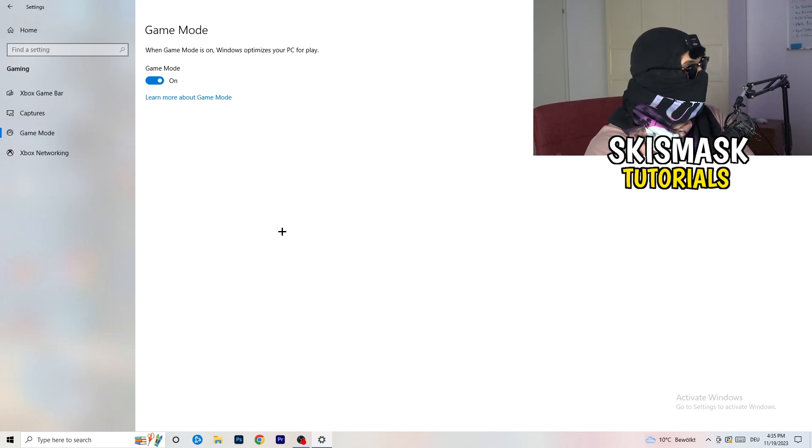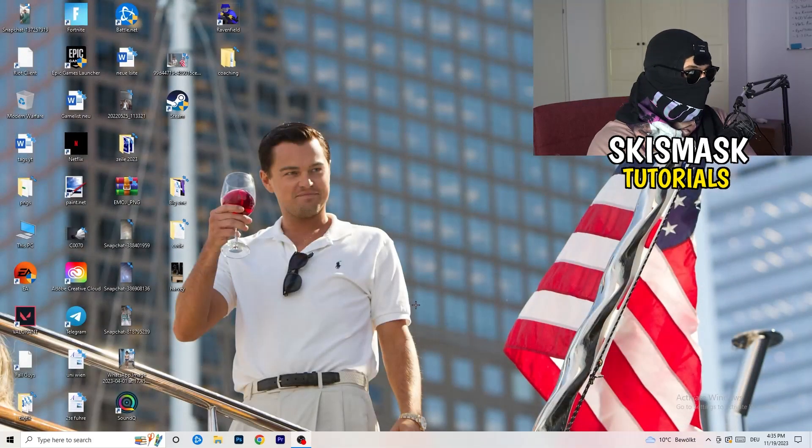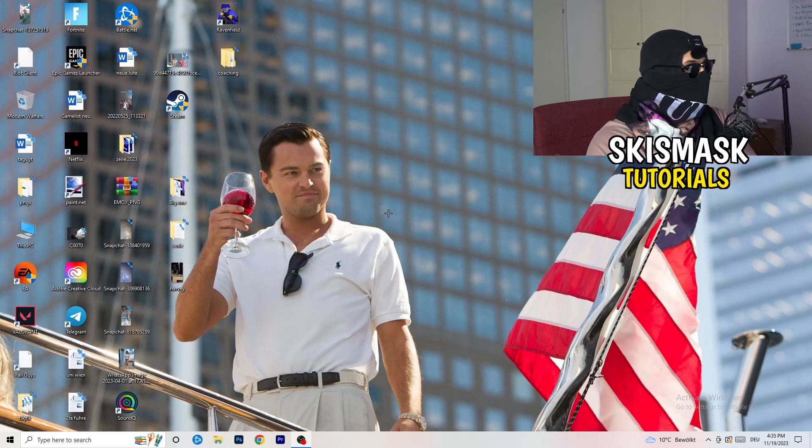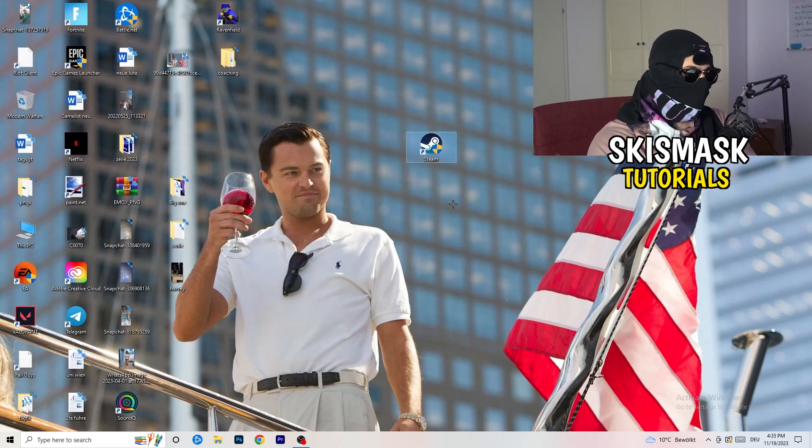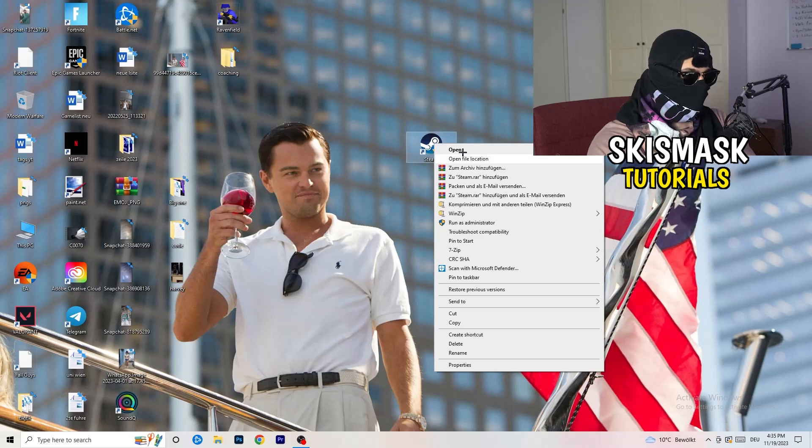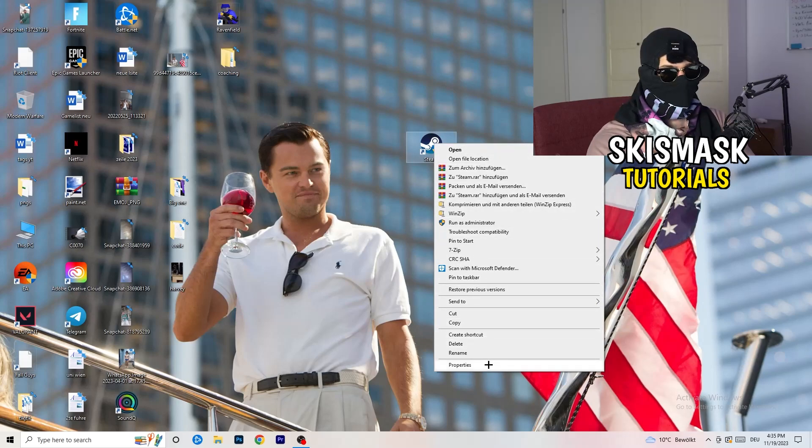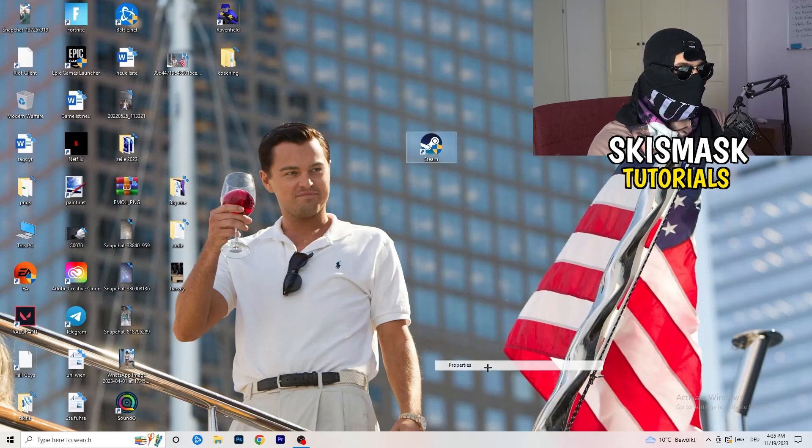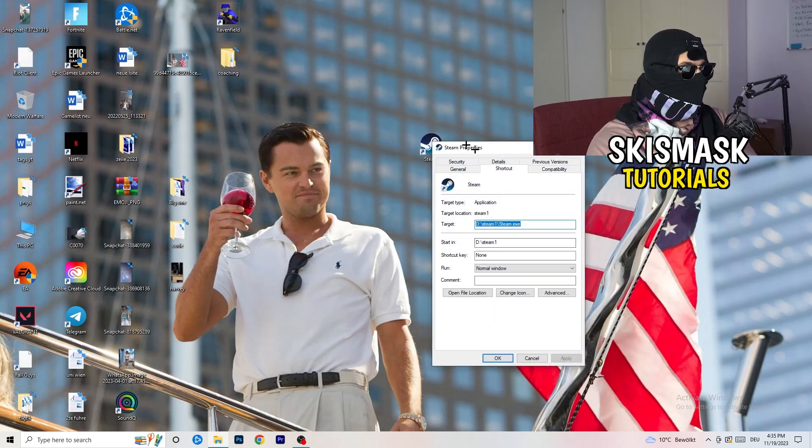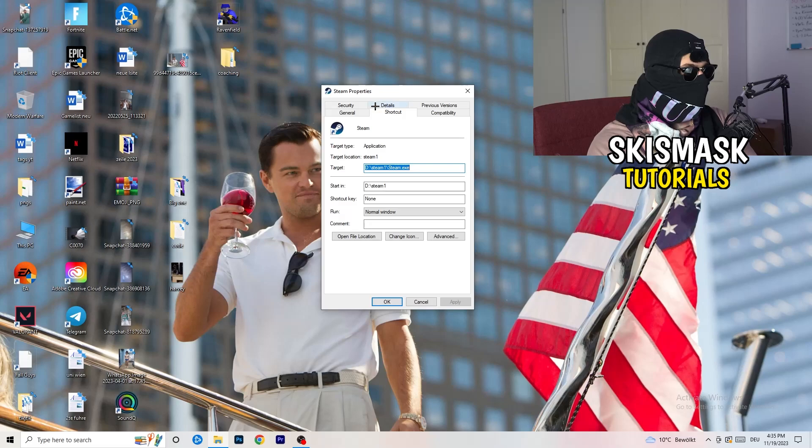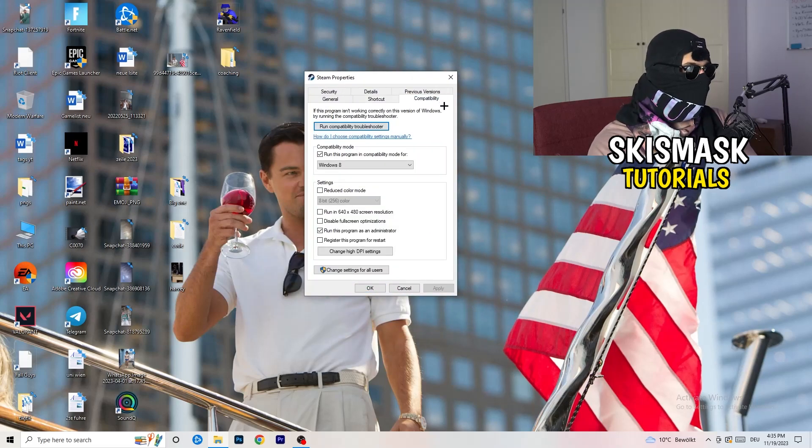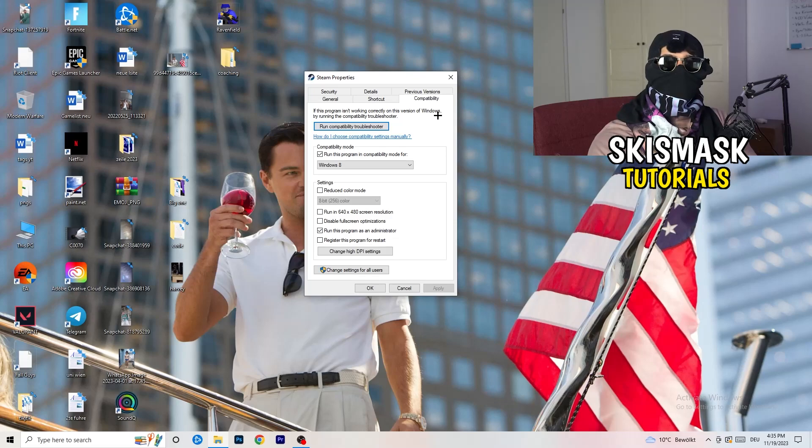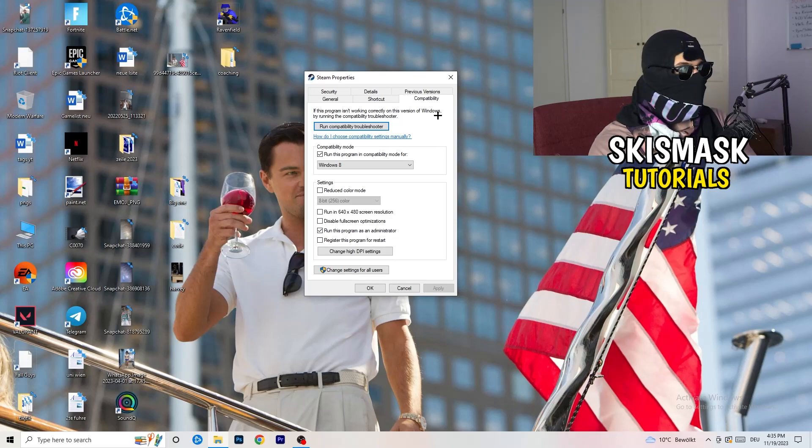So once you're finished with that, I want you to close this one. Go to your launcher. For me, it's Steam. You're going to right click. You're going to go to the very bottom where it says properties. What I want you to do here is really simple. You're going to take the tab which popped up, you're going to go to compatibility. And now you need to basically copy my settings. So let's quickly run through it.